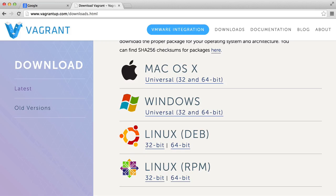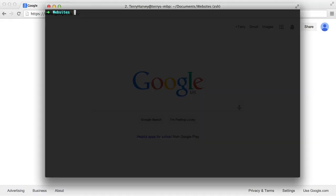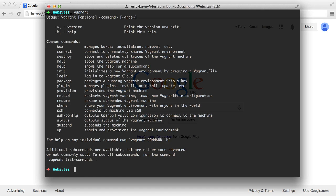So once that's all done, you want to go to your command line and make sure that vagrant is actually installed. So all you have to do is type vagrant. And if you get a list of commands like this, then everything went fine.